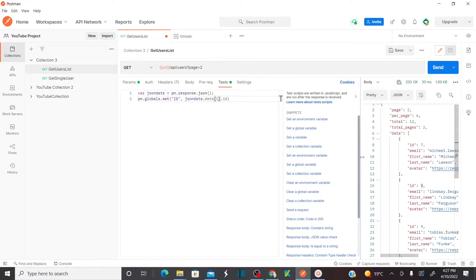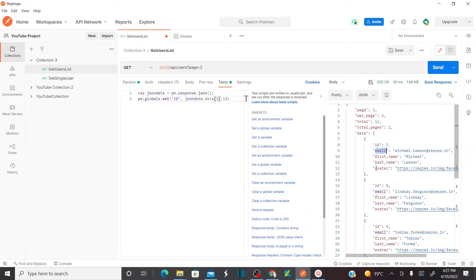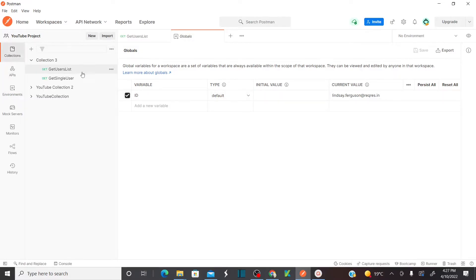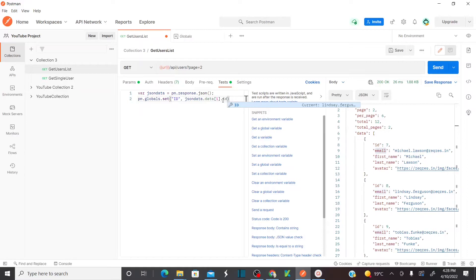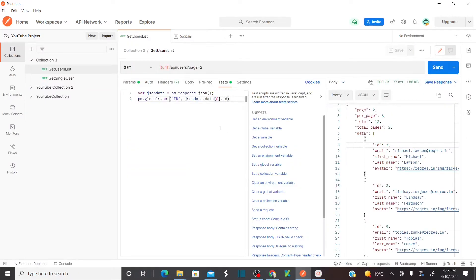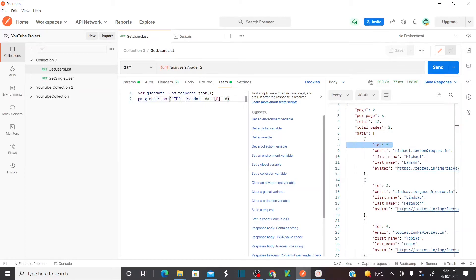Let's assume I want to capture the email instead of id — I'll name this as 'email' and save. When I send this, under the id variable, your email will be stored. Go back to environment Globals — see, under id, your email is stored. But we need id only. So I'm storing the id for the first user, which is index 0. Save this and send it. Now if you go to Globals, your id is 7 again — so I'm storing the required JSON path into a global variable.